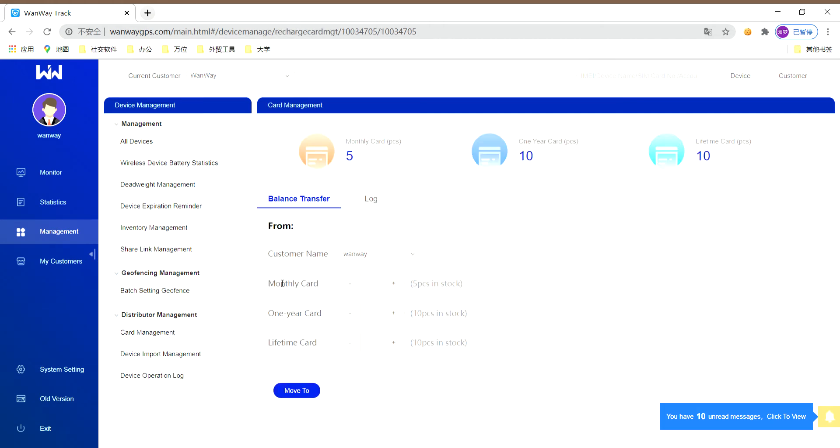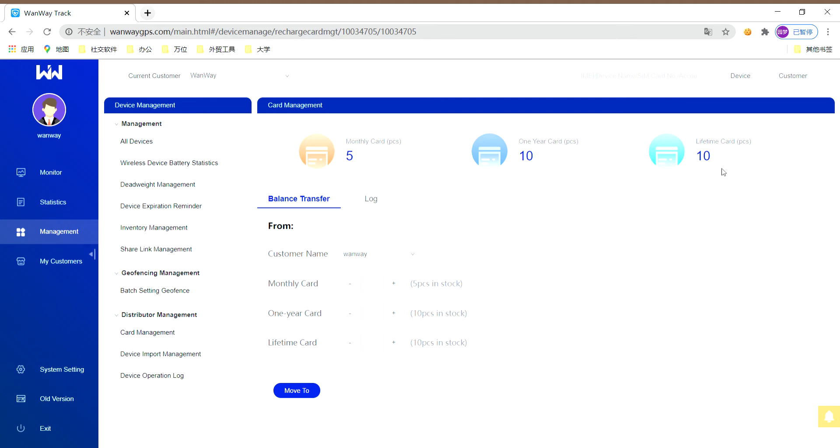The first one is card management. On the top page, you can see there are three kinds of cards: monthly card, one-year card, and lifetime card. The numbers there mean how many cards you have purchased from our company.